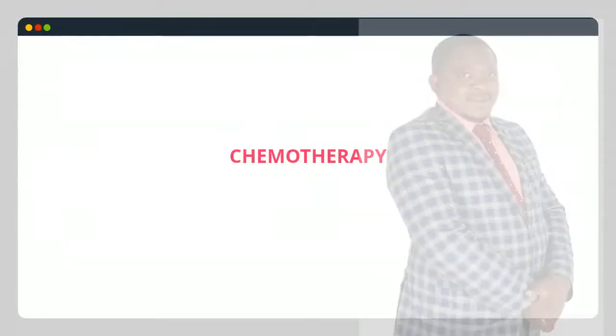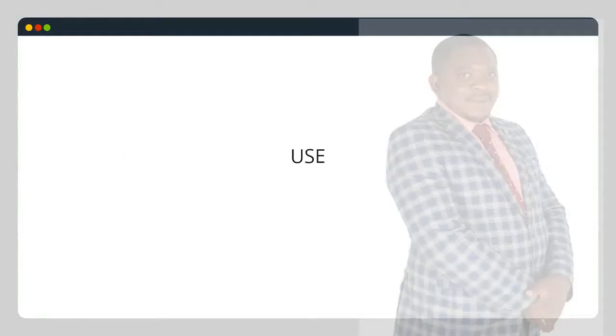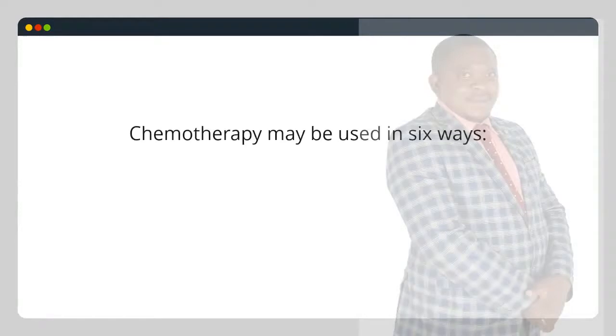Chemotherapy is the treatment of cancer with an antineoplastic drug or with a combination of such drugs into a standardized treatment regime.